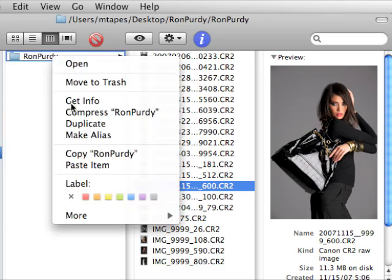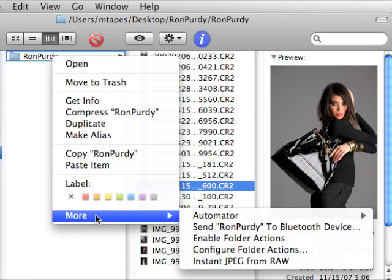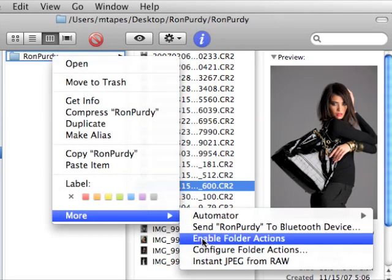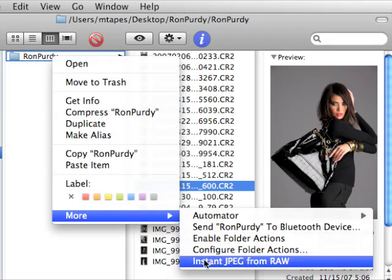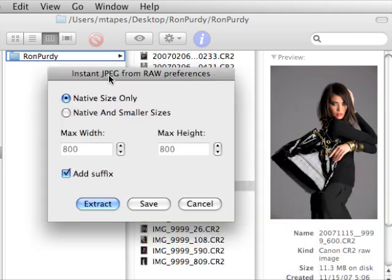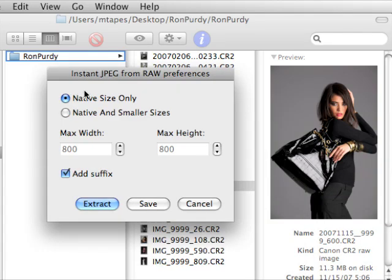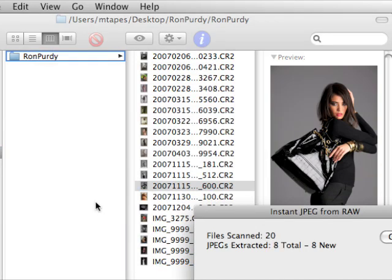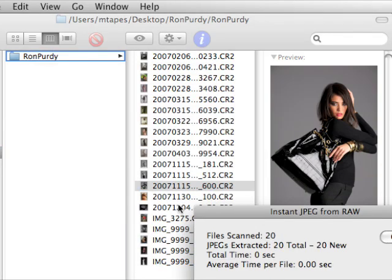I'm going to right-click on the folder of RAWs, come over to Instant JPEG from RAW, select Native Files Only. There it is. It's already selected. Extract.